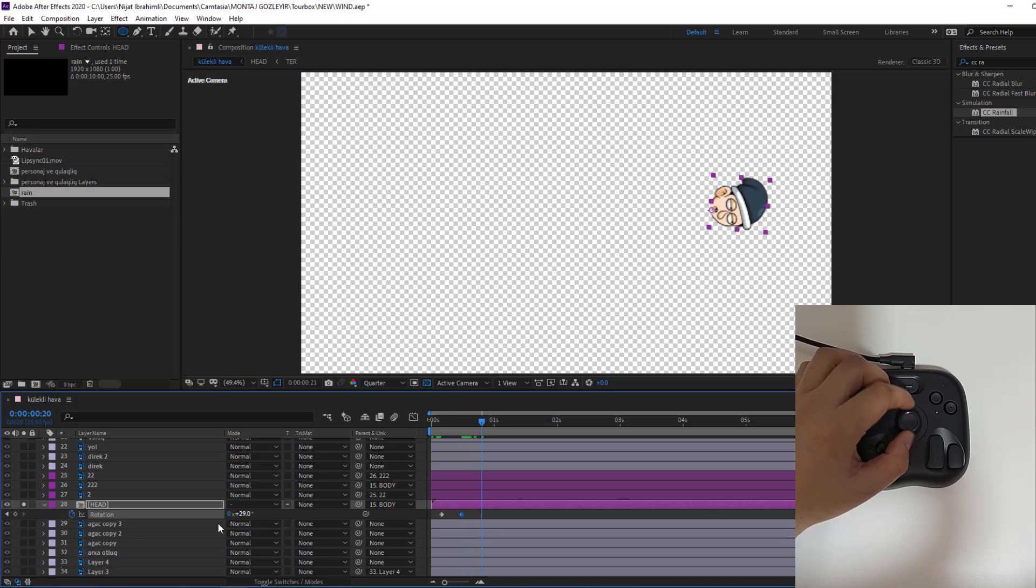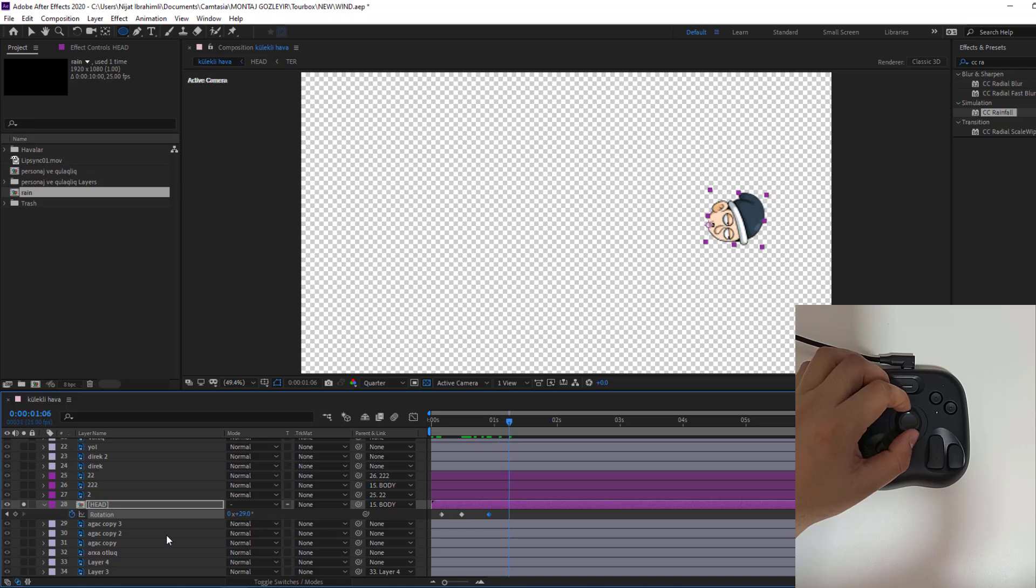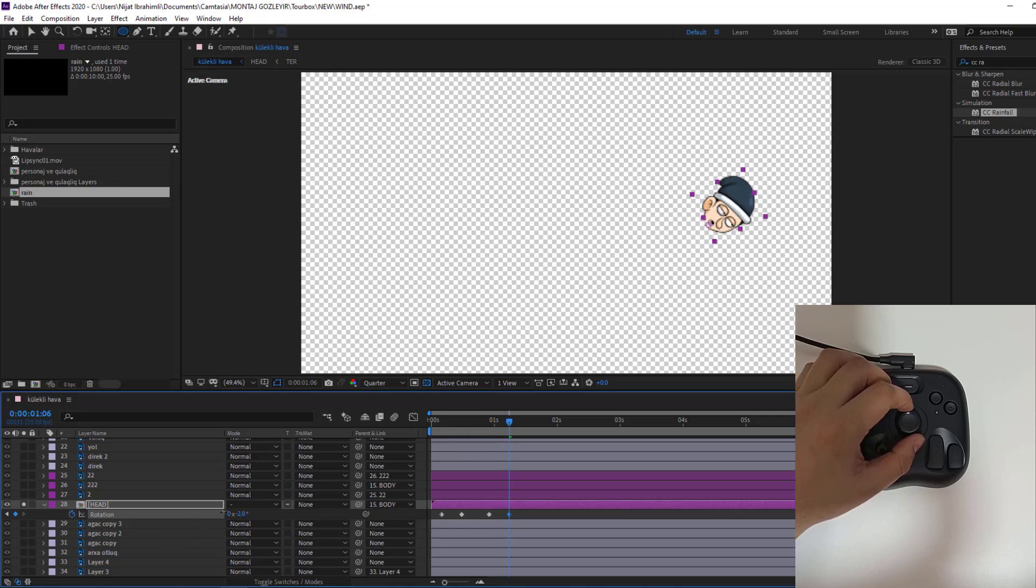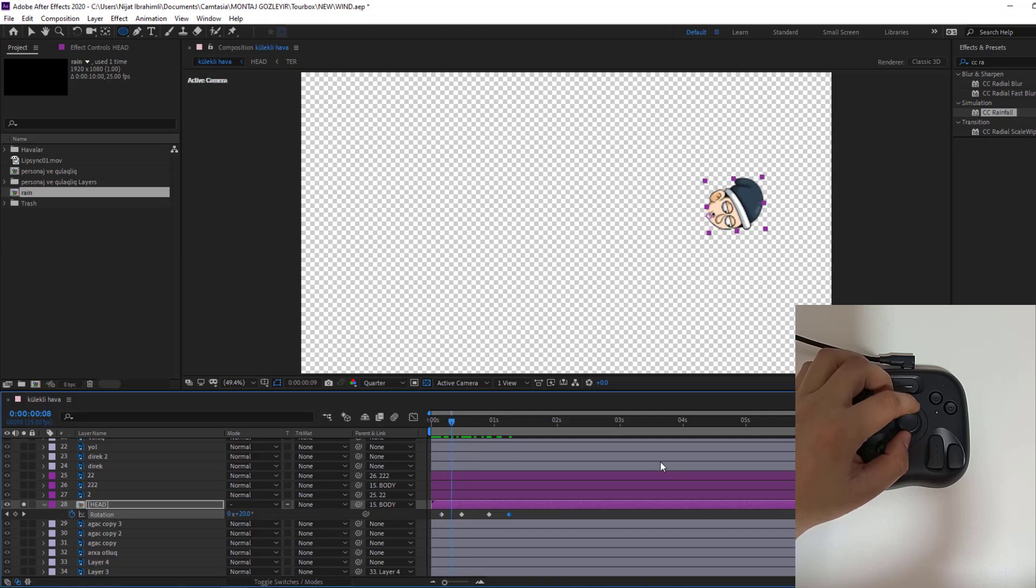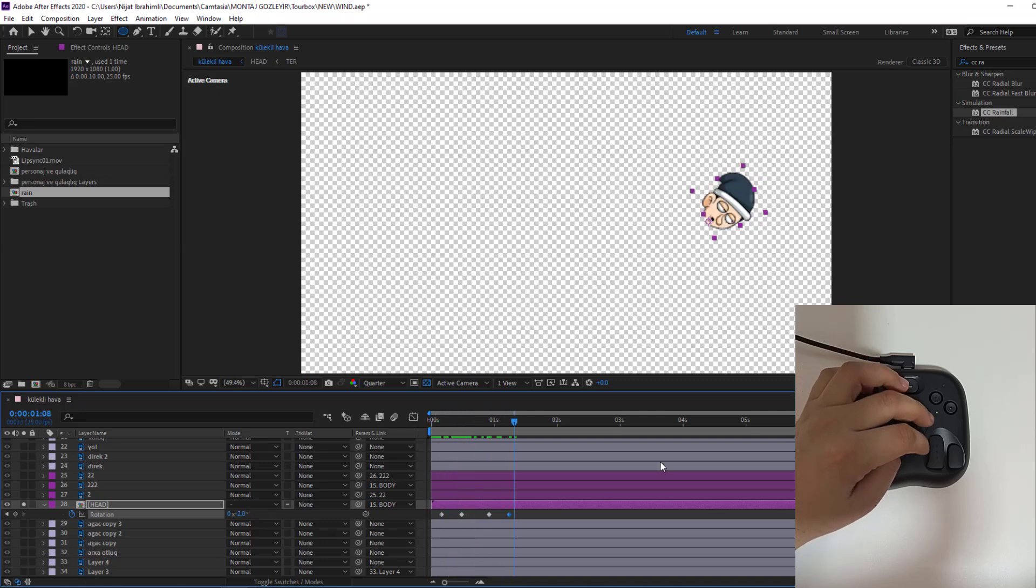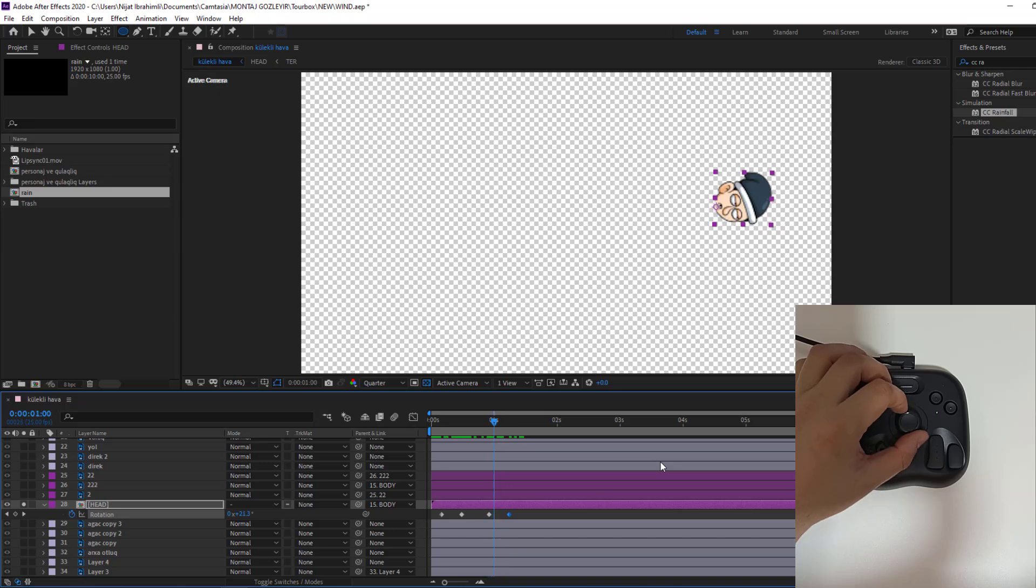Go again some keyframes and create new keyframe. Go again here 50 frames, change rotation like this. Let's see. Okay, I like this part.